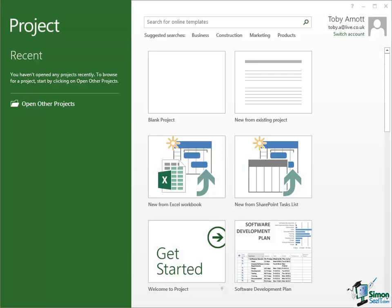Hello again and welcome back to our course on Project 2013. In this section we're going to take a quick tour of the Project Workspace.